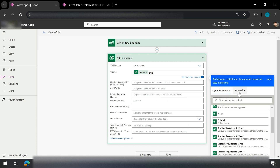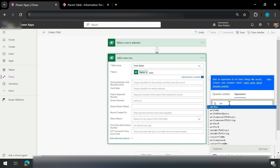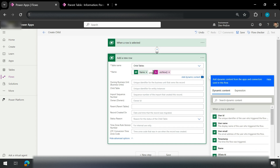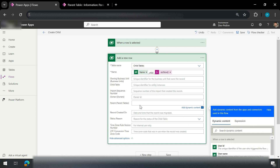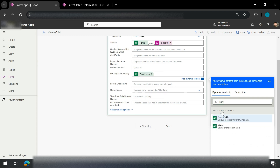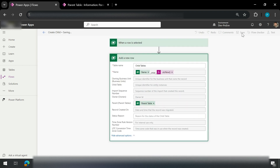I'll use an expression with some underscores to maintain uniqueness. I also need to pass the parent. I can get the parent from dynamic content — I go to dynamic contents and find 'Parent Table', so I click on this. I then click the Save button.